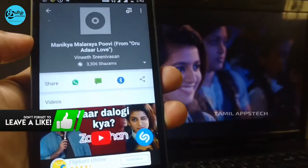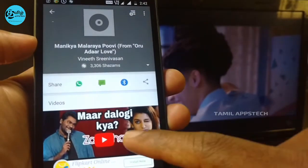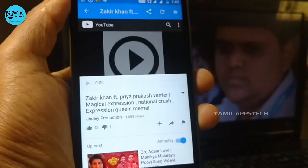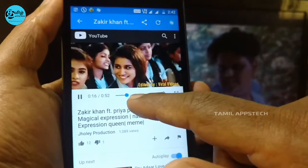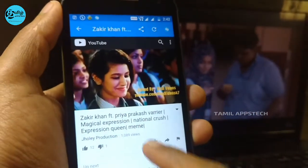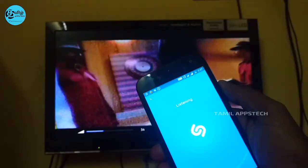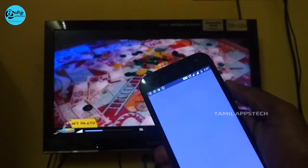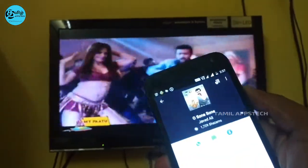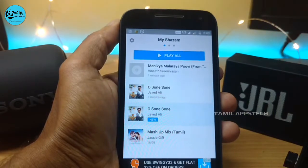Now we can see the details of the song. If you click on the video button, you can see how many songs you can play. Now we can check the songs in this app.